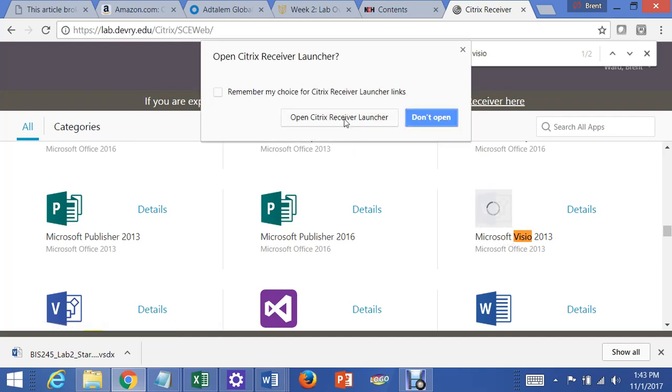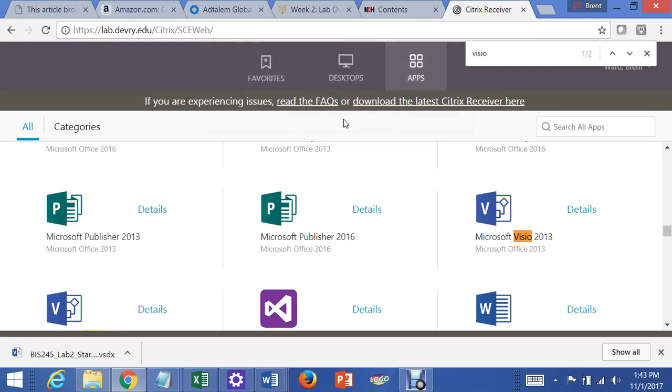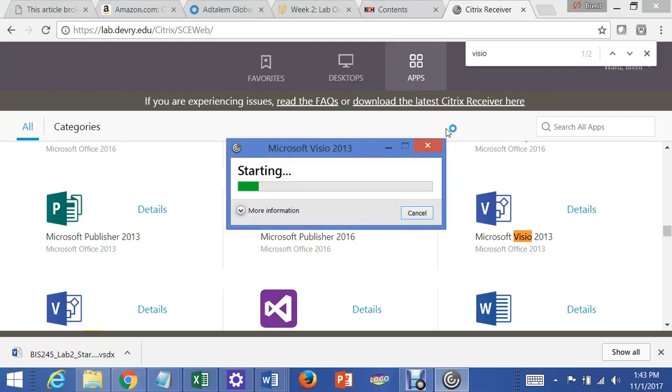Open the Citrix receiver launcher. If this is your first time using Citrix, then there's a file that you have to download, which I have told you how to do in another video. And we're going to sit here and hope that Visio starts. So we'll just be patient.